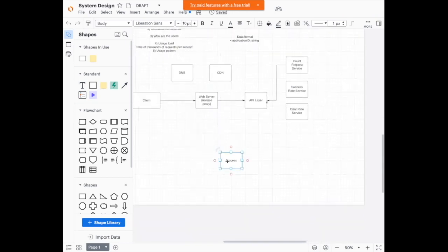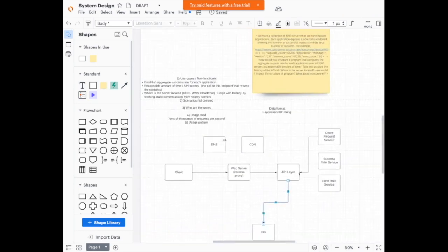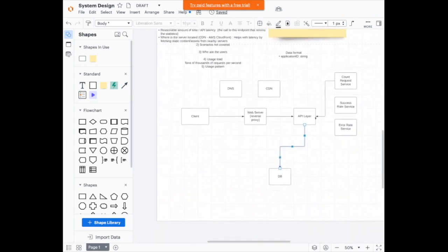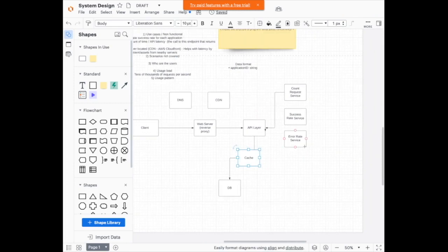We're going to need the actual database, of course. Going back to the question about API latency, we're also going to need a cache in between to speed up the API. Just putting the high-level components for now; I'll jump into the individual components soon.